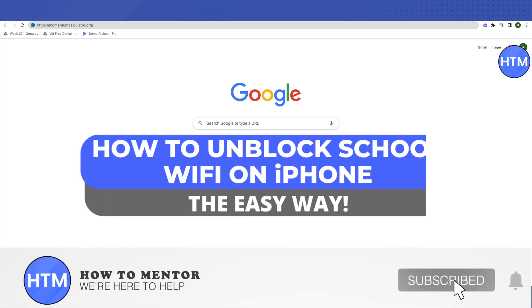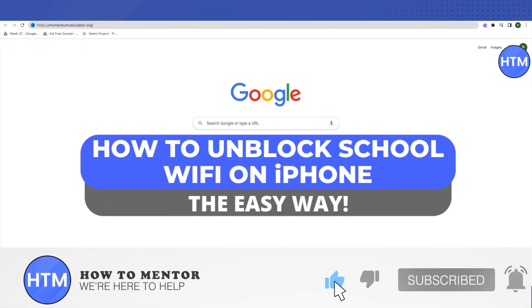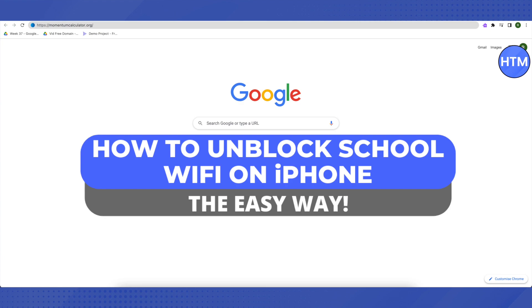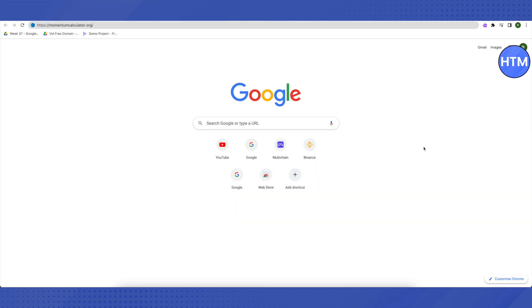Hello everyone, welcome to our channel. Today we'll see how we can unblock our school Wi-Fi on iPhone. I'll be guiding you with my voice, and all you have to do is follow along.